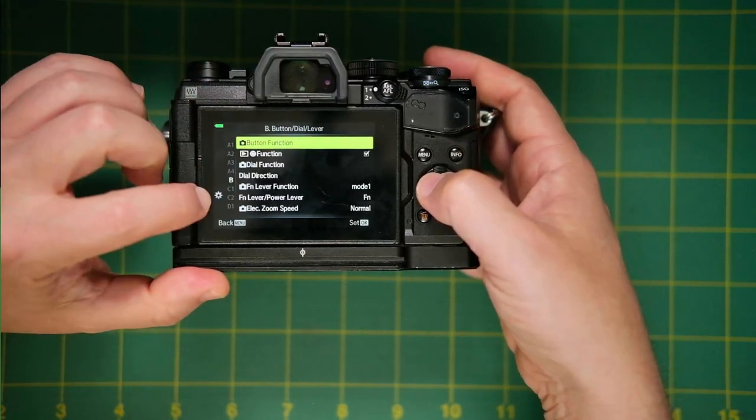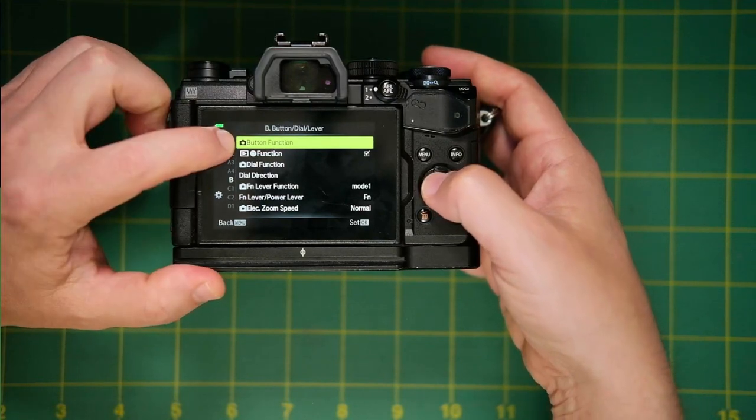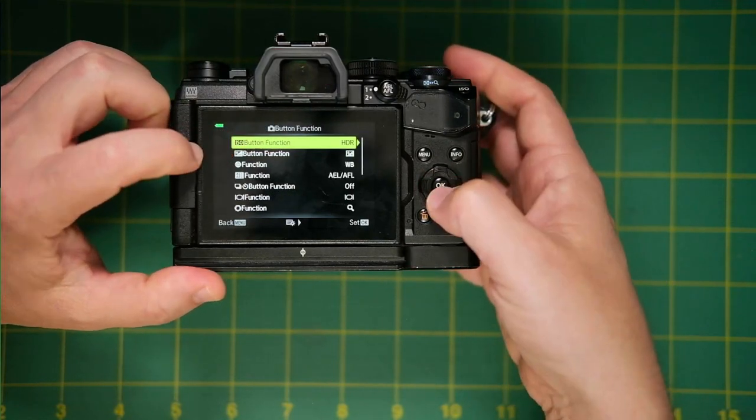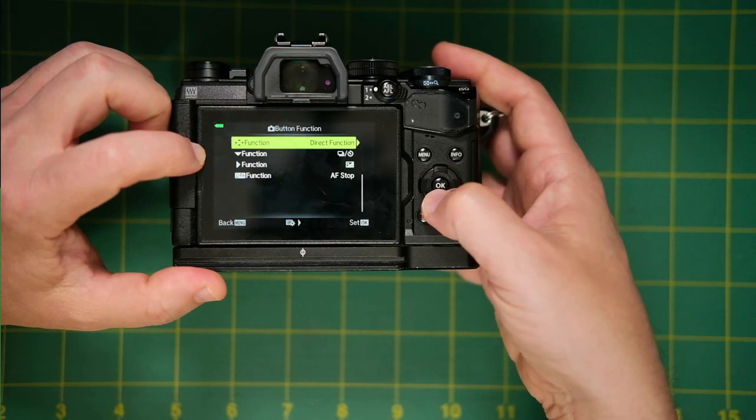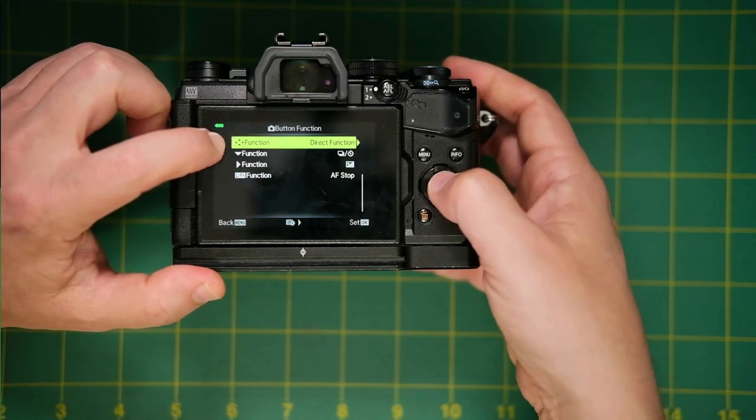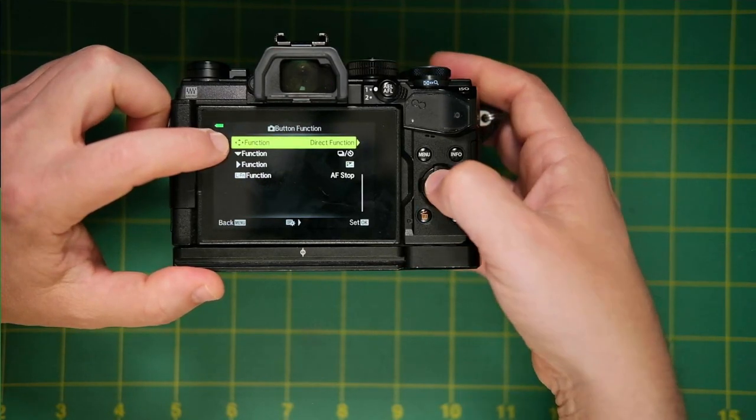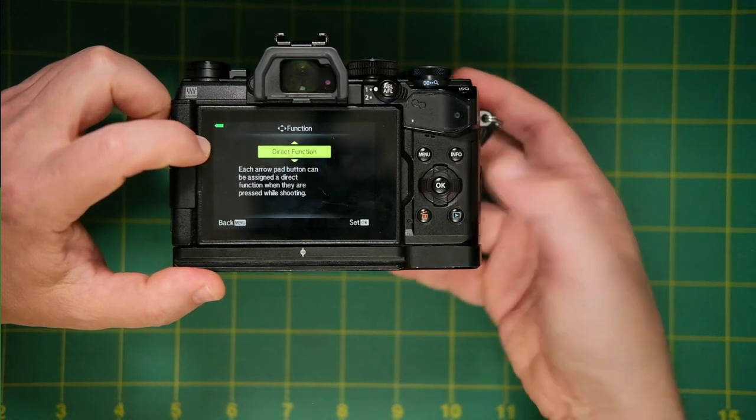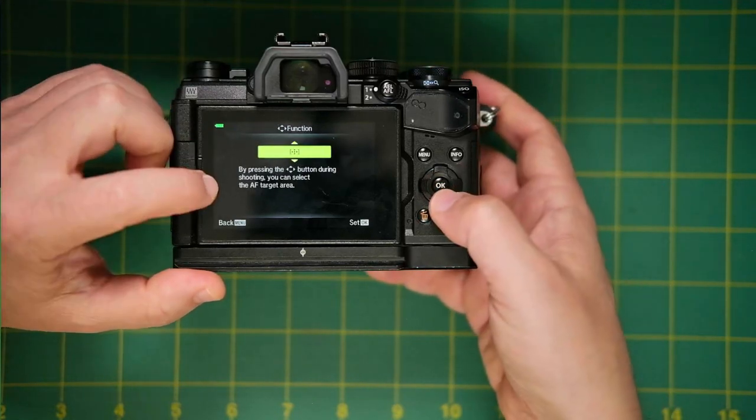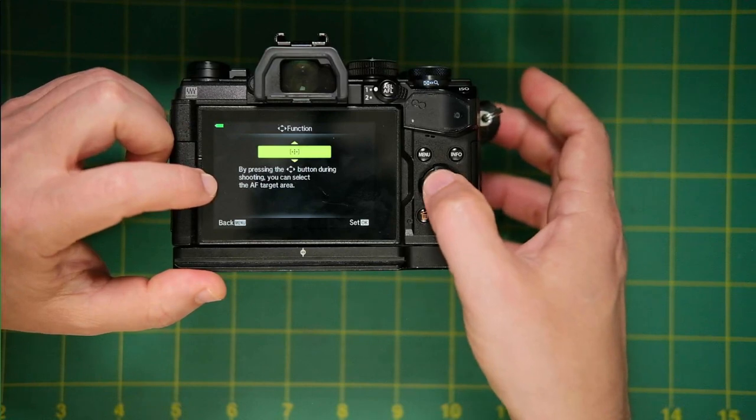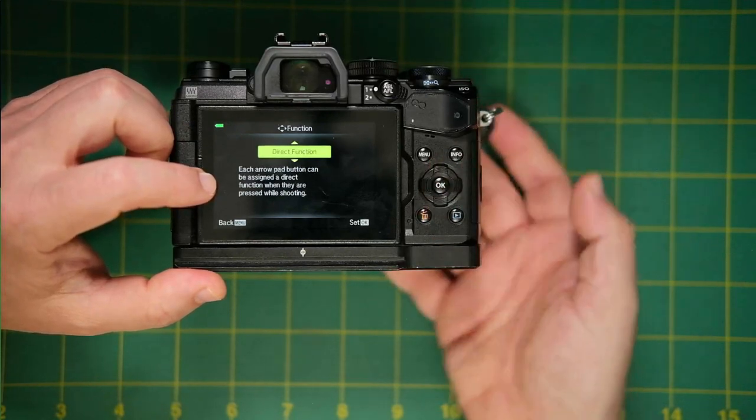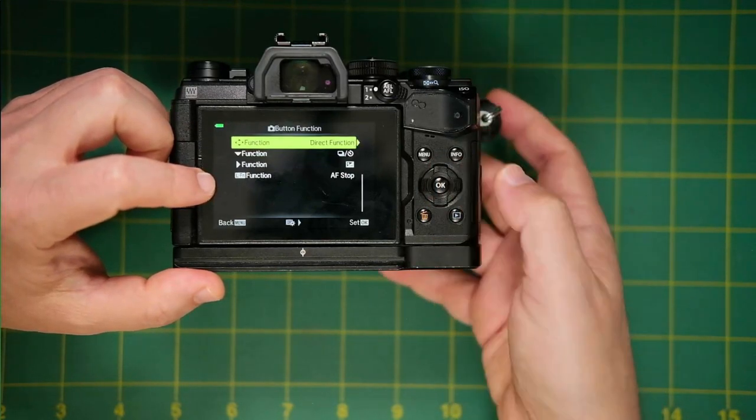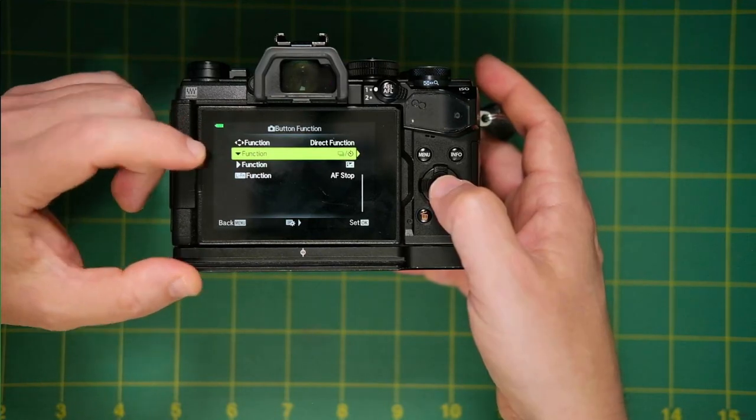And we're going to go to the cog menu, same as before, go to button function, click on that, and then just scroll down until you see direct function or the D-pad assignments. And you click over and you can assign this to be your directional pad for your targeting point or a direct function. So we'll select direct function.